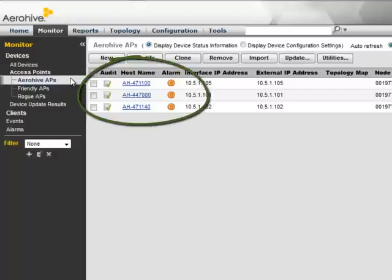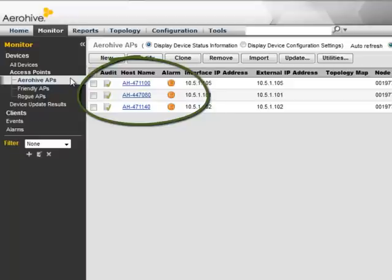By default, each AP will have an orange alarm. This lets you know the AP is using a default management security key to communicate with Hive Manager. Hive Manager automatically generates a new management security key to communicate with the APs, which gets sent during the configuration update process.